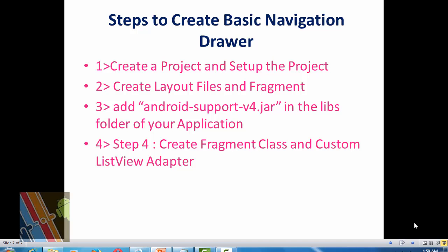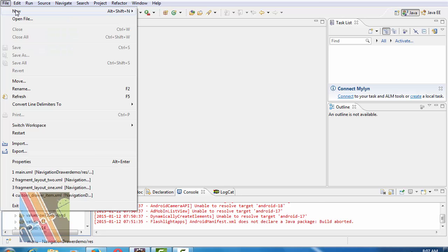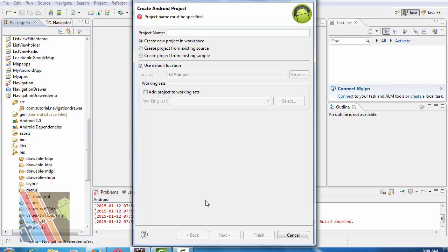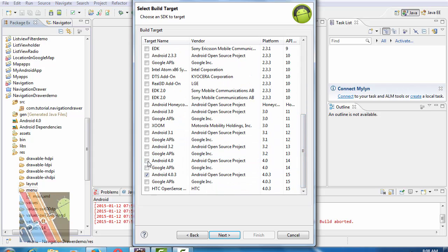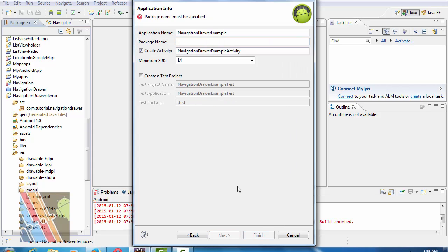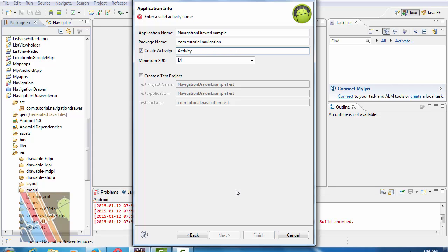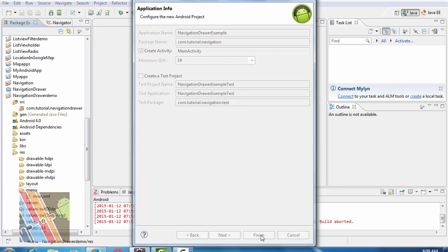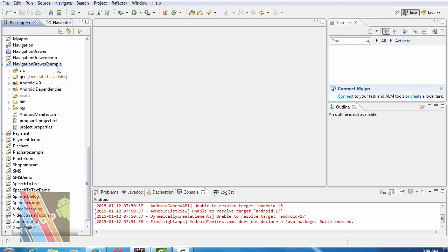Let's have a look at how to create a basic navigation drawer in Android application development. Go to File > New, suppose the project name is NavigationDrawer. Next, select Android support v4 to target API level 14. Then next, suppose your package name is com.tutorial.navigationdrawer, suppose the activity name is MainActivity, then finish. Now let's create a new libs folder inside the project.